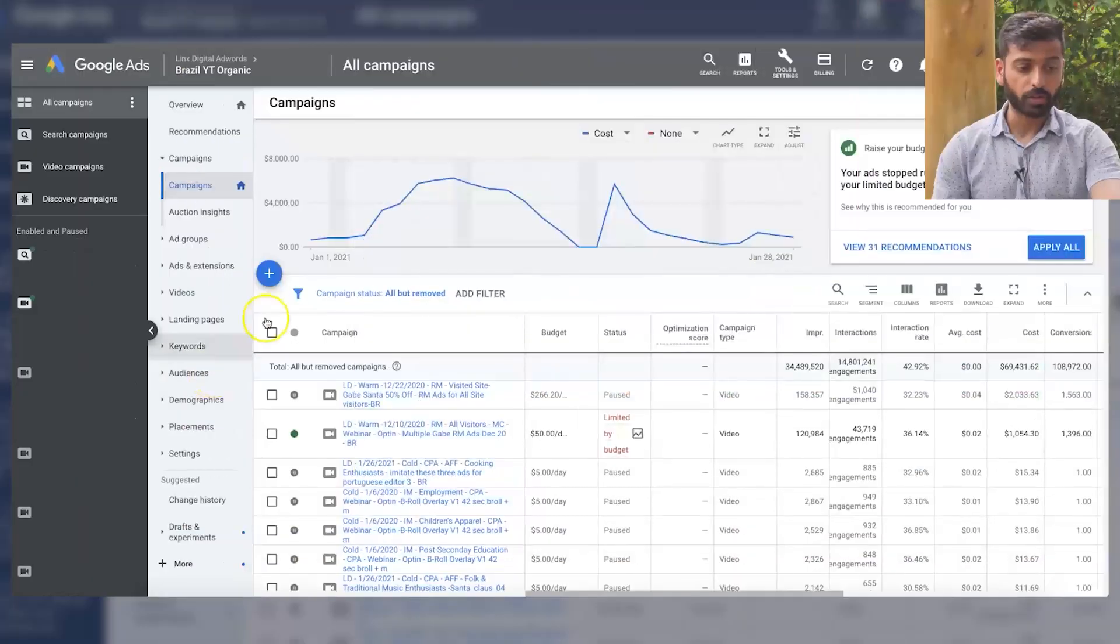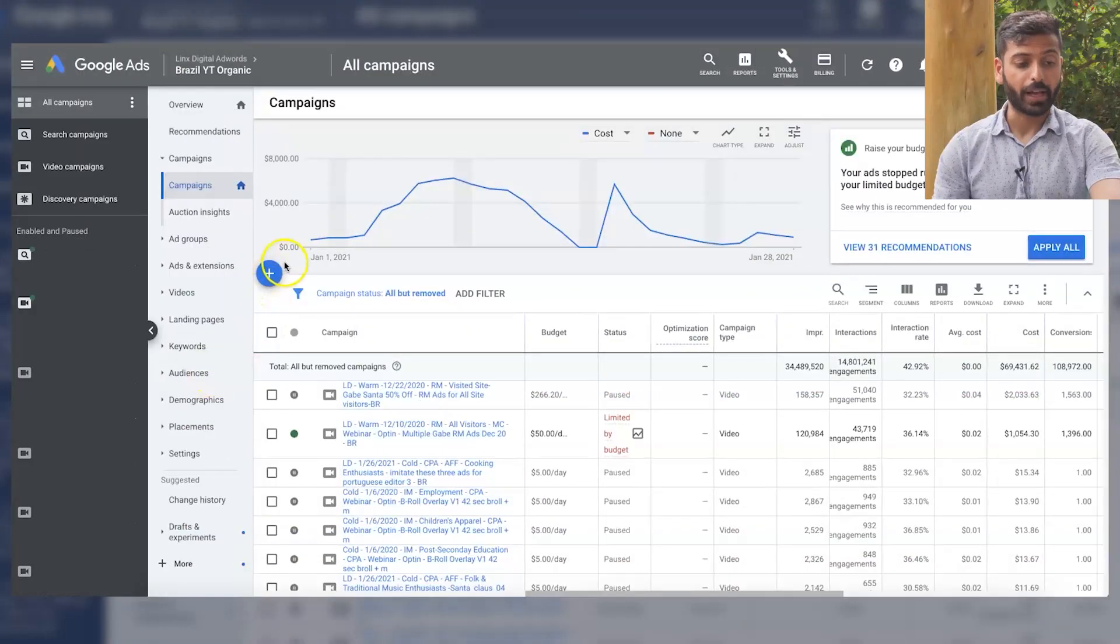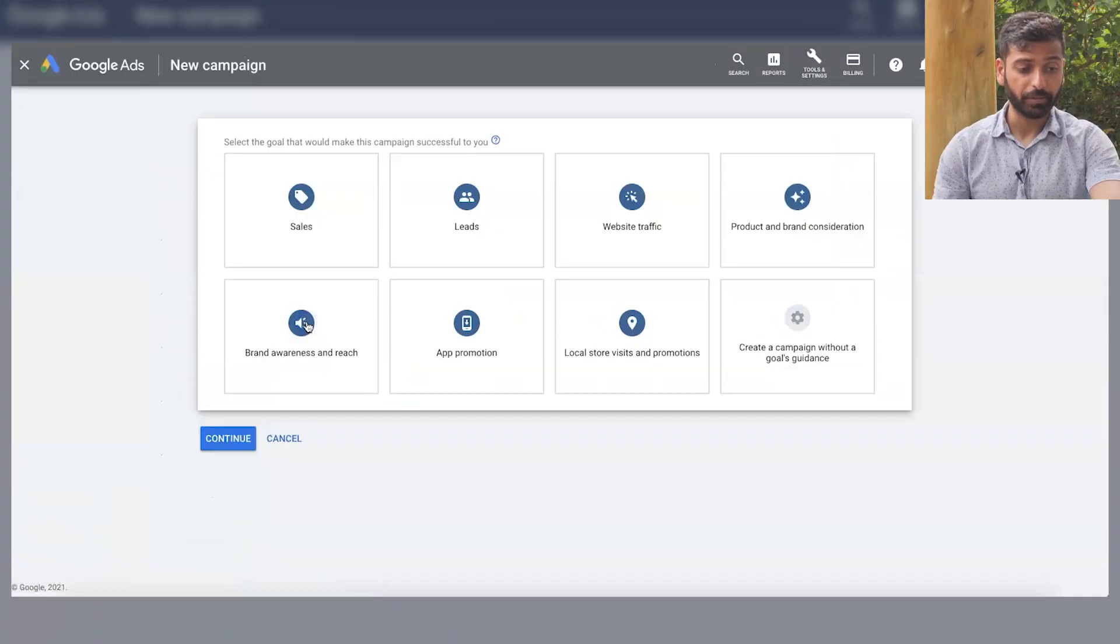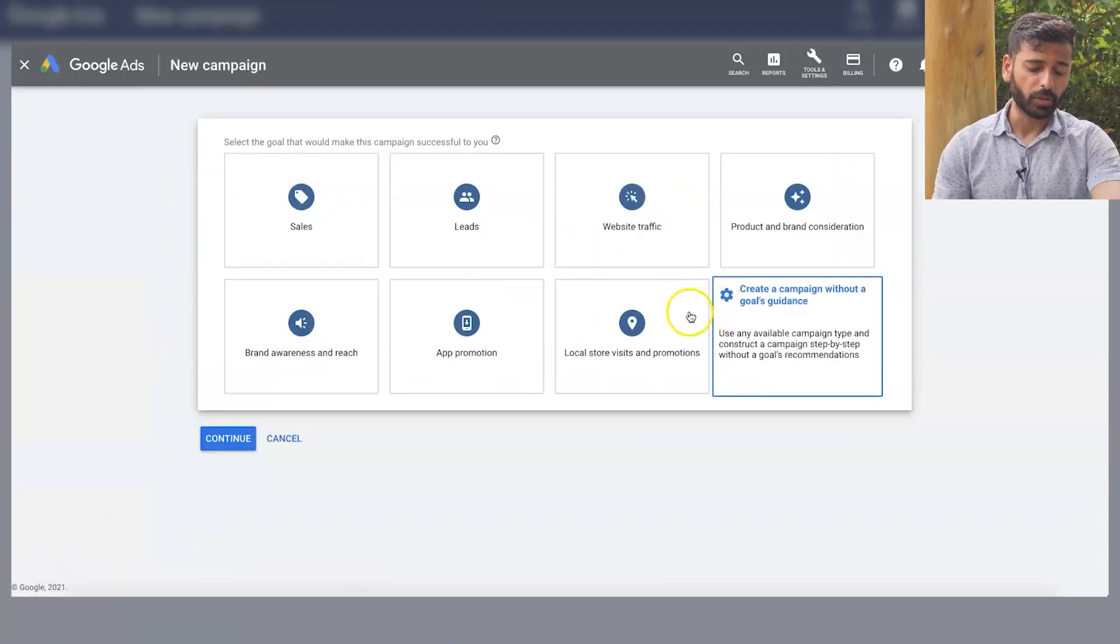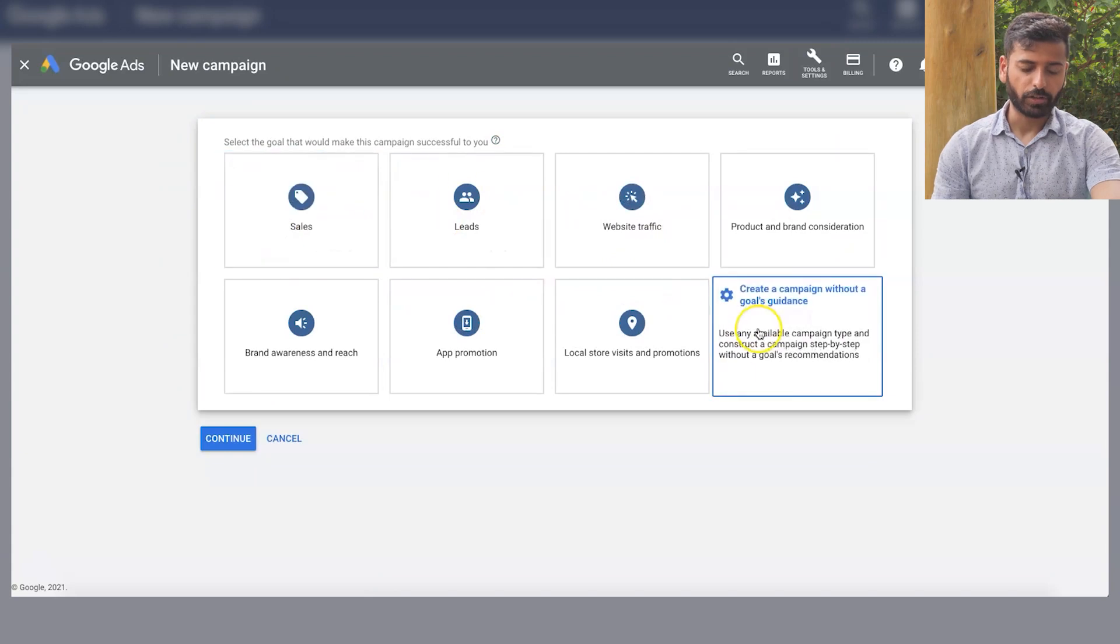So let me actually show you this with a screen share. So we're inside Google Ads right now. If I click on a new campaign, you have all these goals and you also have no goal.